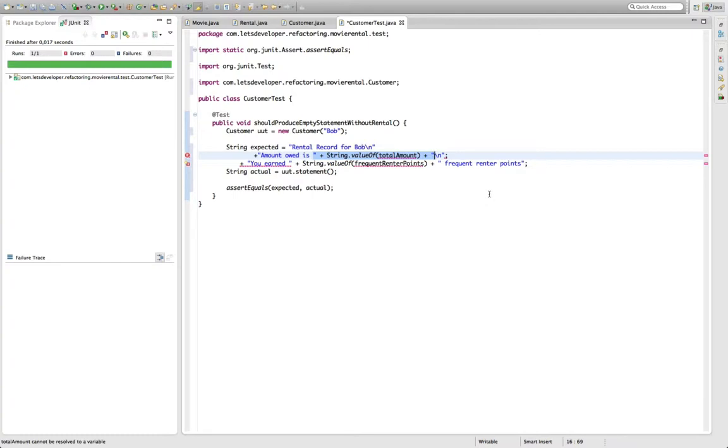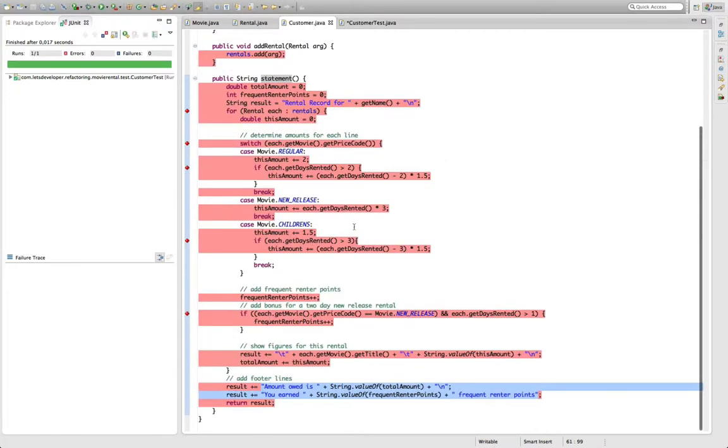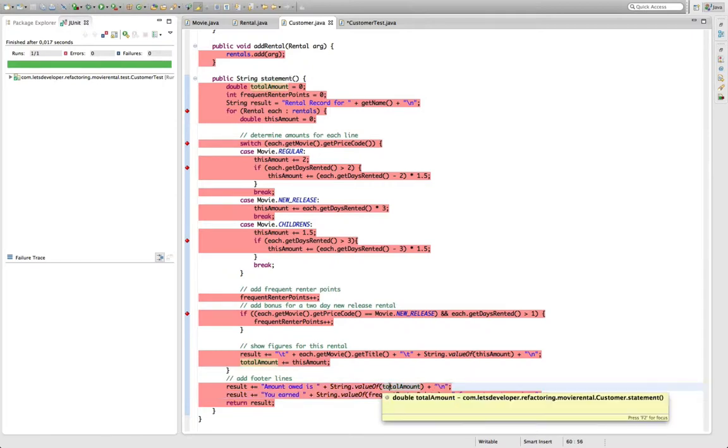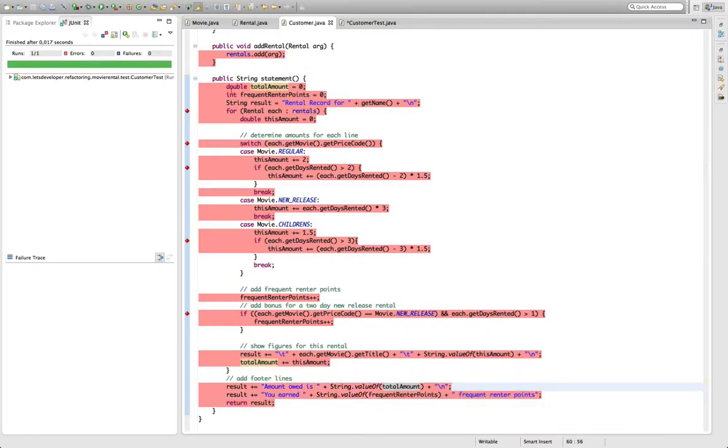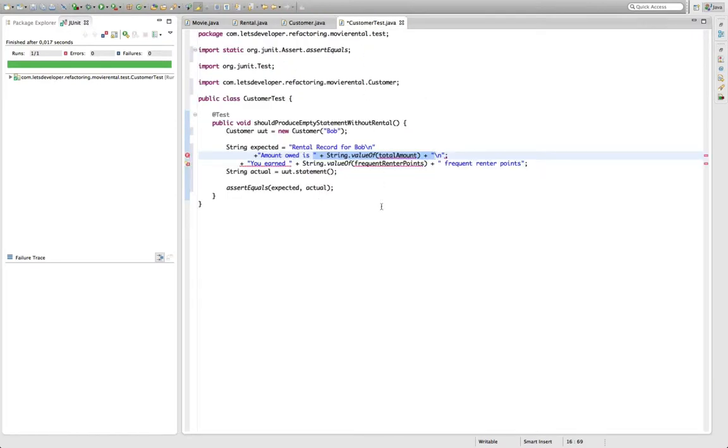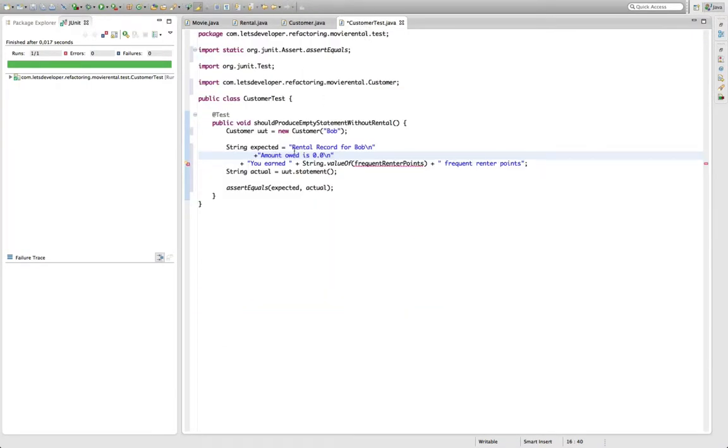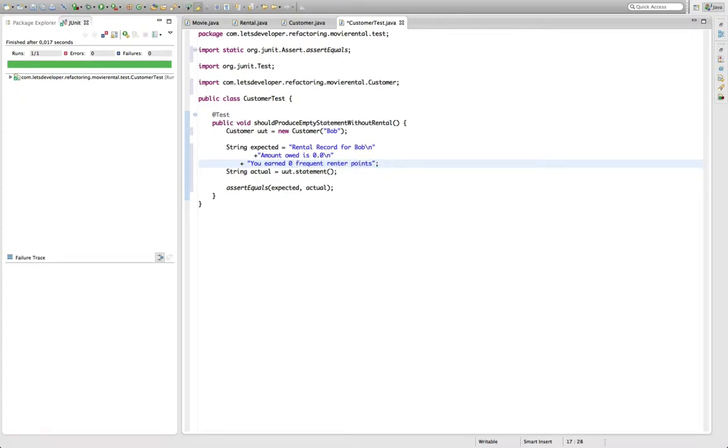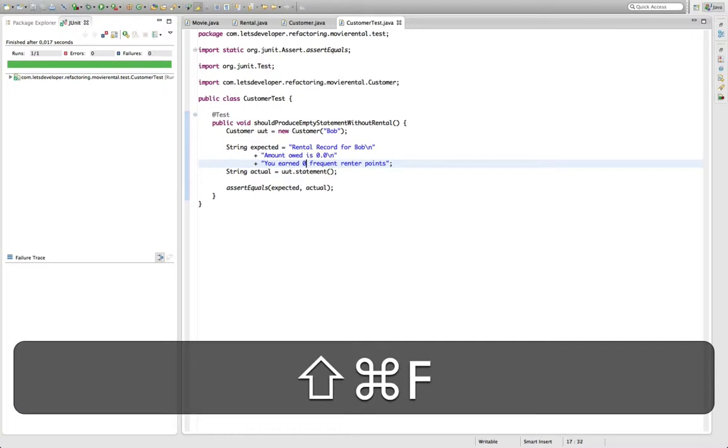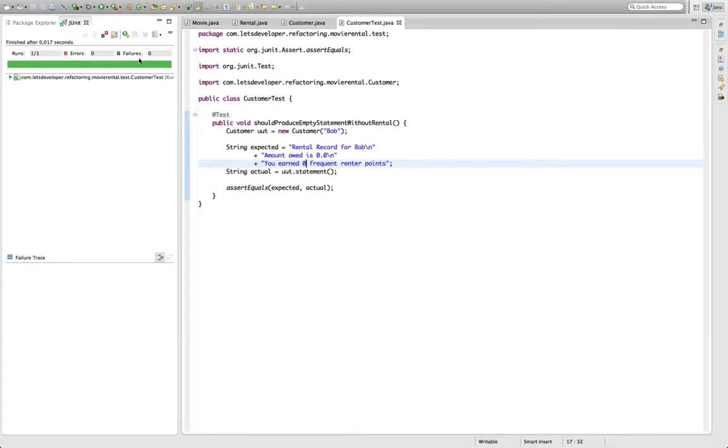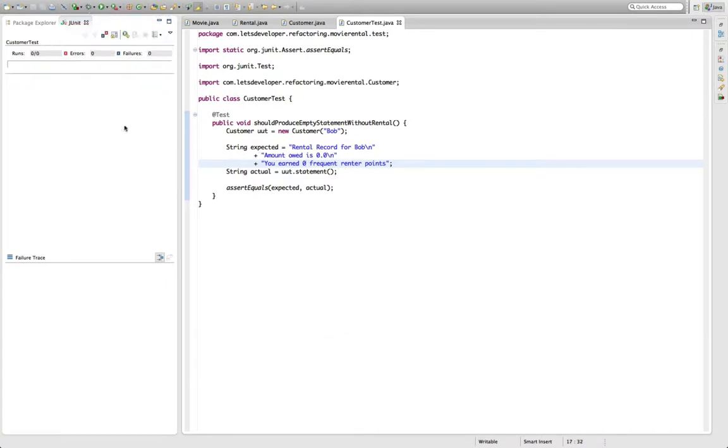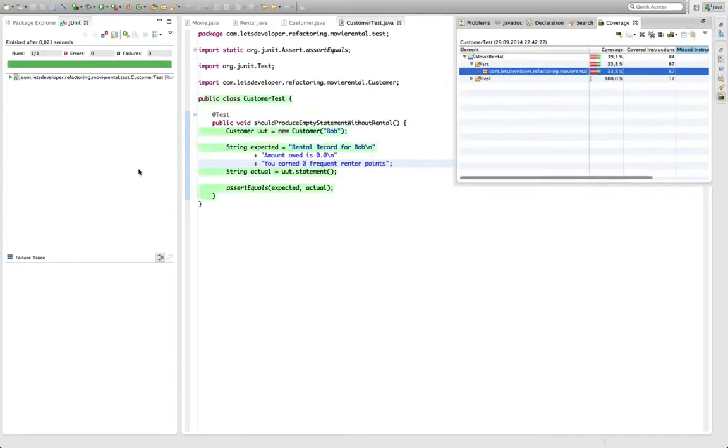And then the amount owed, I think the amount is a double value if I'm not mistaken. Total amount is double. So this is going to be 0.0. And then the FrequentRenterPoints is an int, so this is going to be zero here because nothing was added. Quickly format this code and re-execute the test case with code coverage.